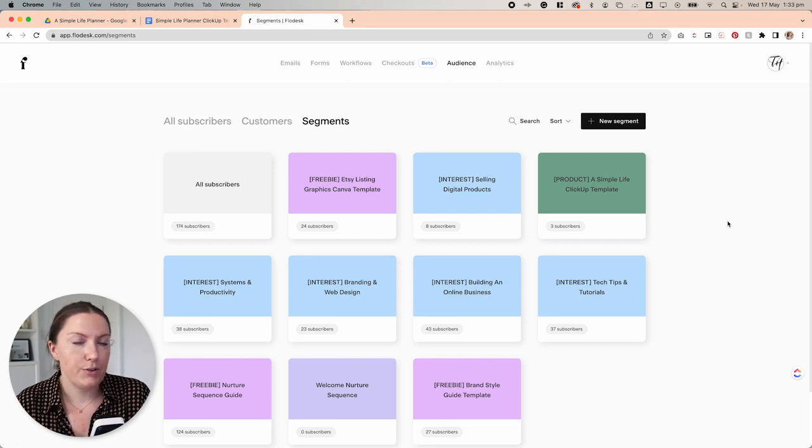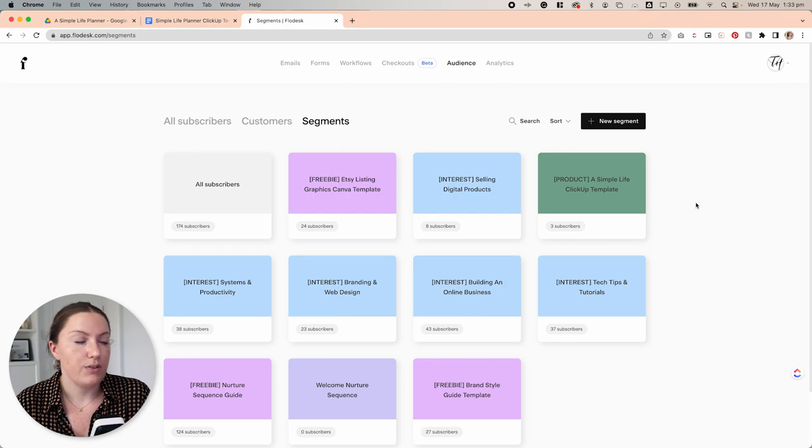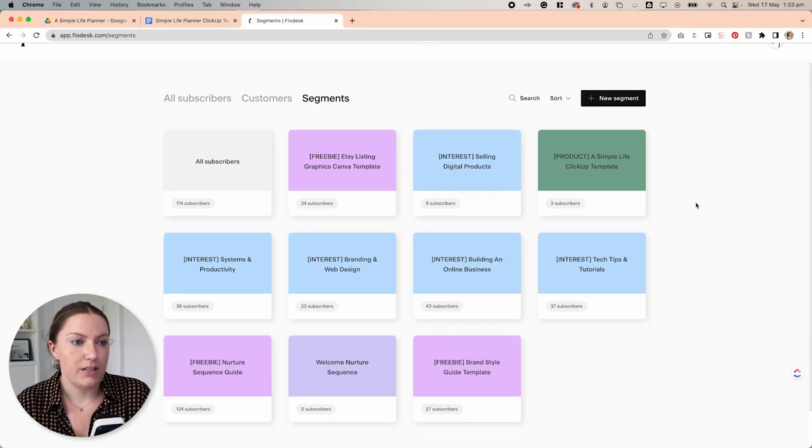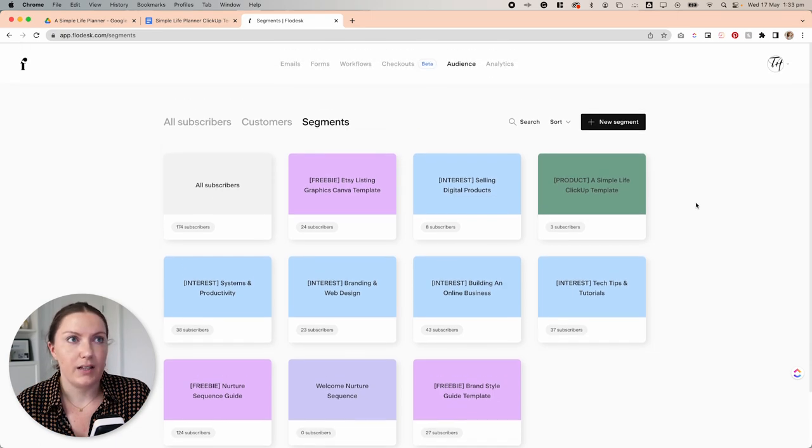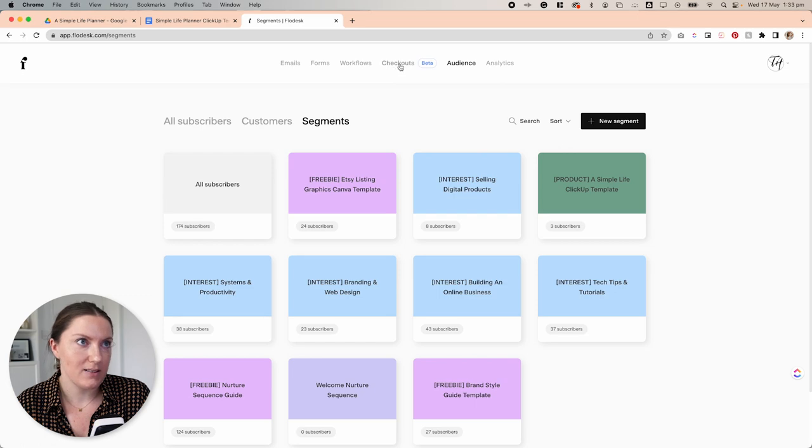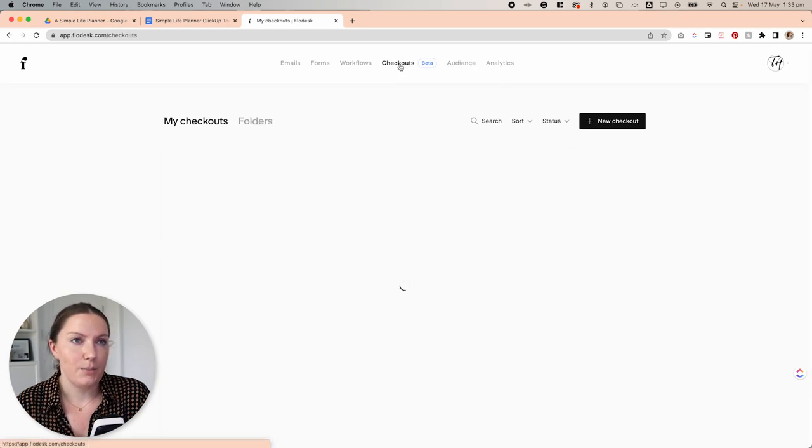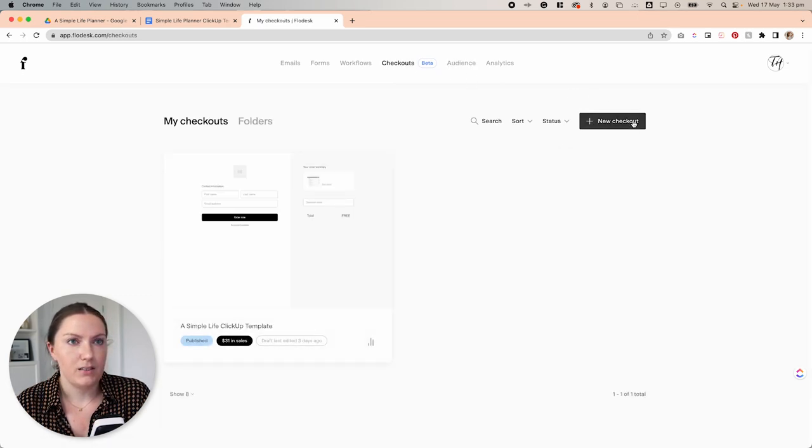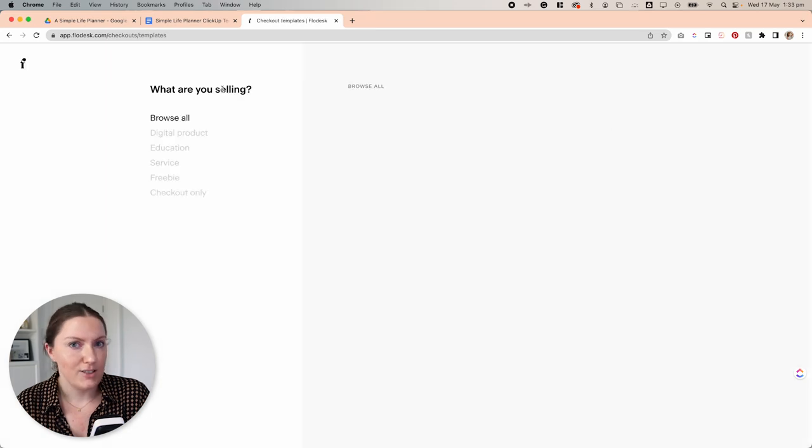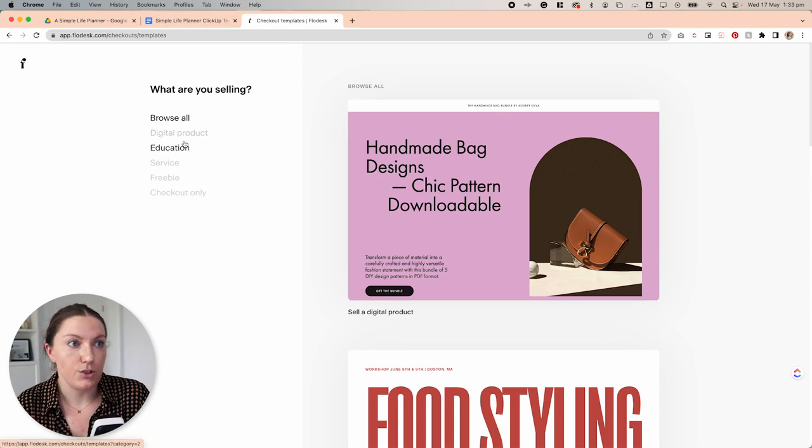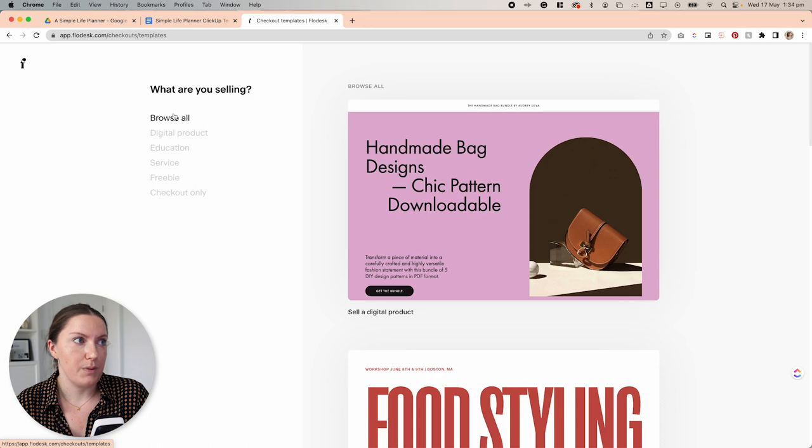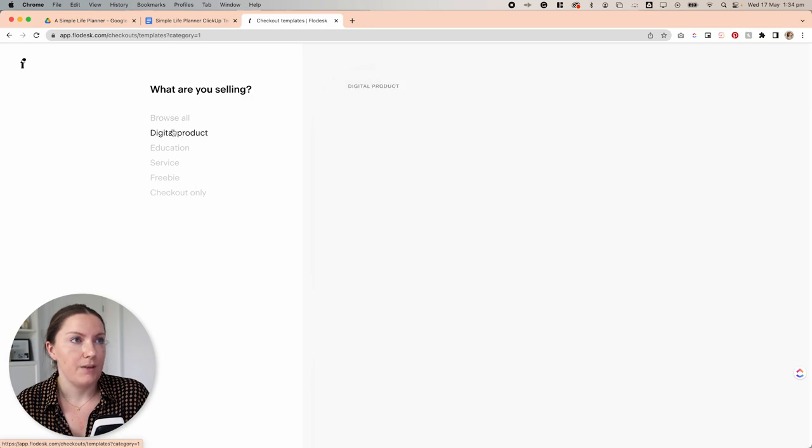So now that we've created our product segment, and if you have included an upsell segment, you want to create that as well. Now we are ready to jump into checkouts. So we're going to click checkouts at the top here and select new checkout. Now, just like with the emails, Flowdesk checkout has a bunch of beautiful templates that you can choose from to make this whole process super easy.